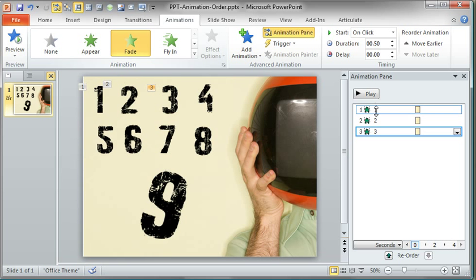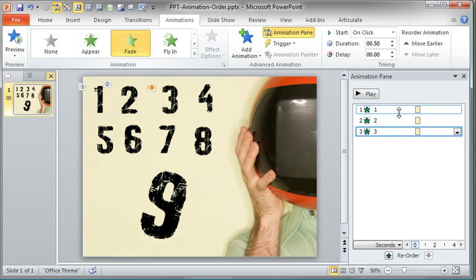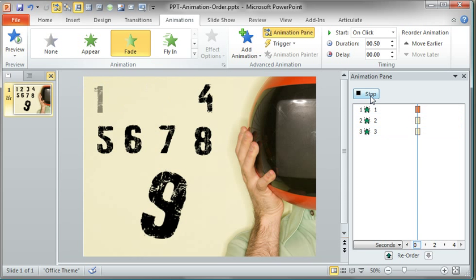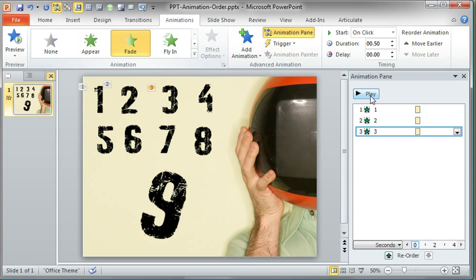You can see over here that each of these, and of course the name of each of these objects is obviously the same as the number value, one, two, and three. If I click play, one, two, and three, it plays in sequential order. That would make sense if I wanted it to play like that.